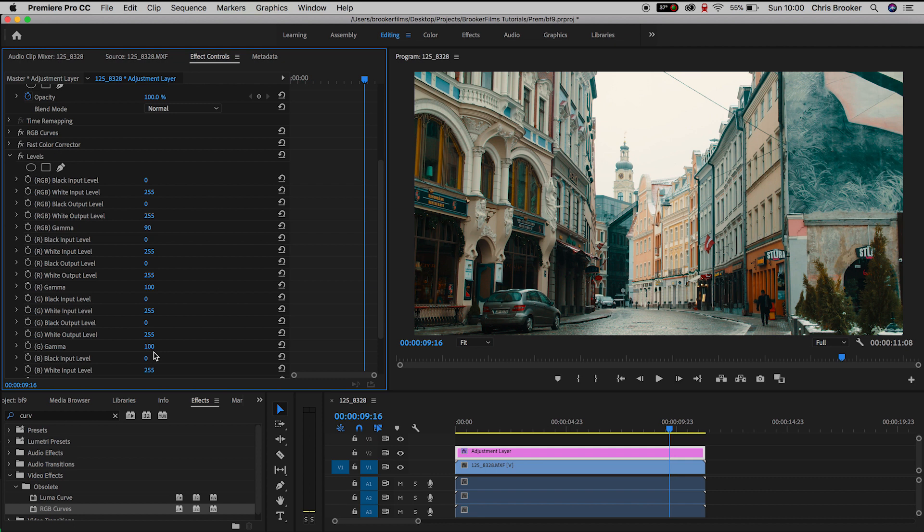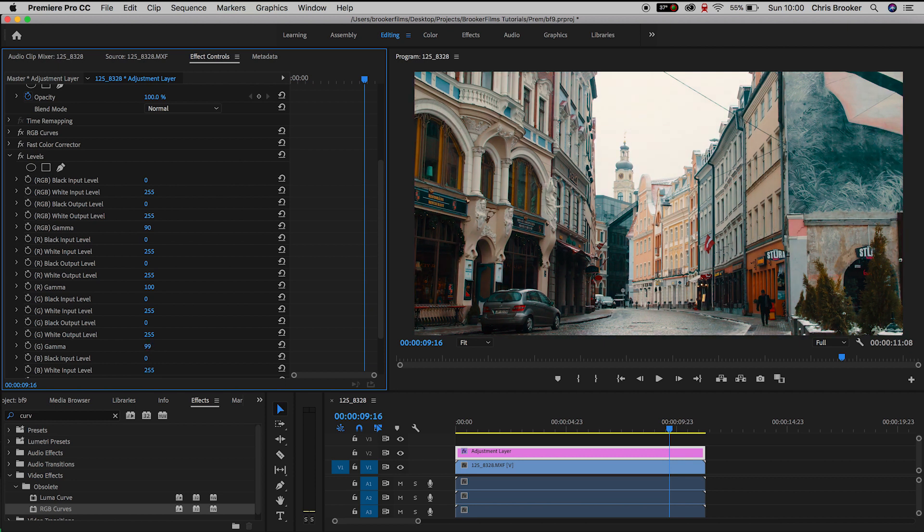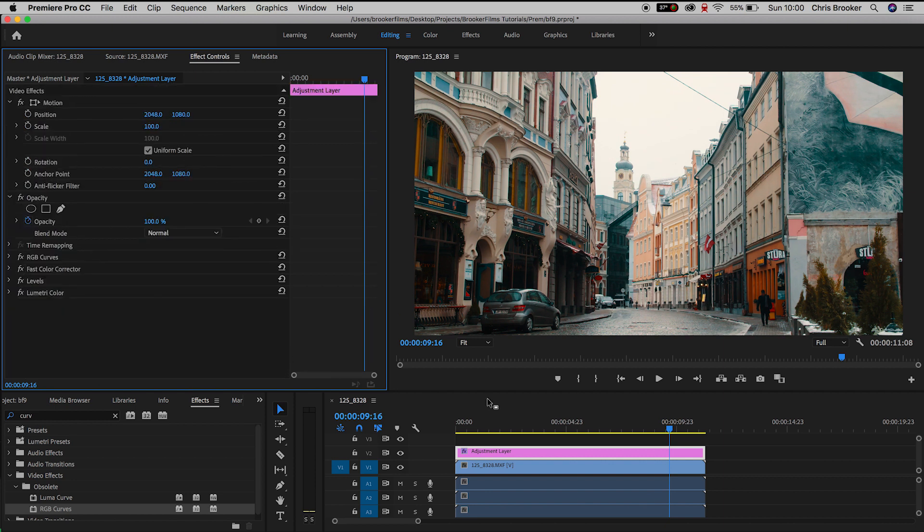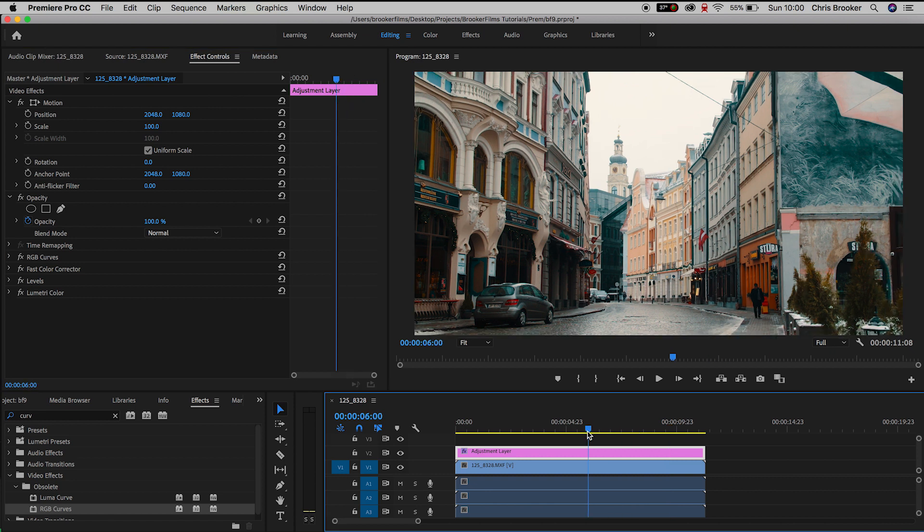So we'll go down to green gamma and we'll just pull this down just a little bit just to decrease some of that green from the shots. And we'll close levels off. I feel like that looks really nice. I'm super happy with that grade.